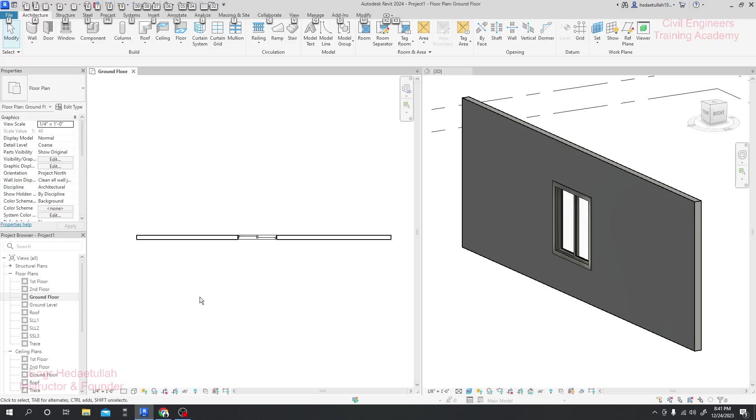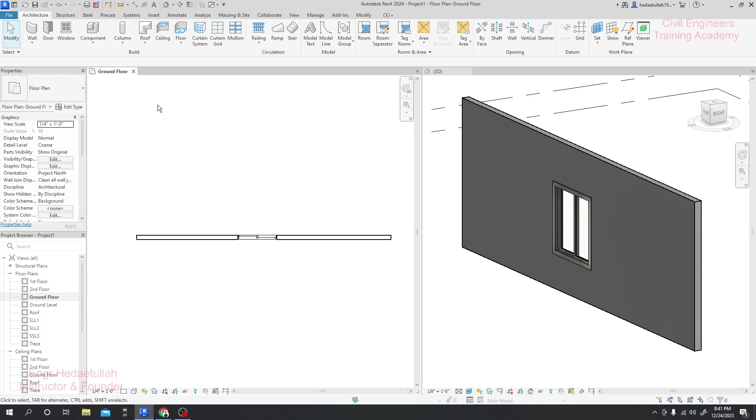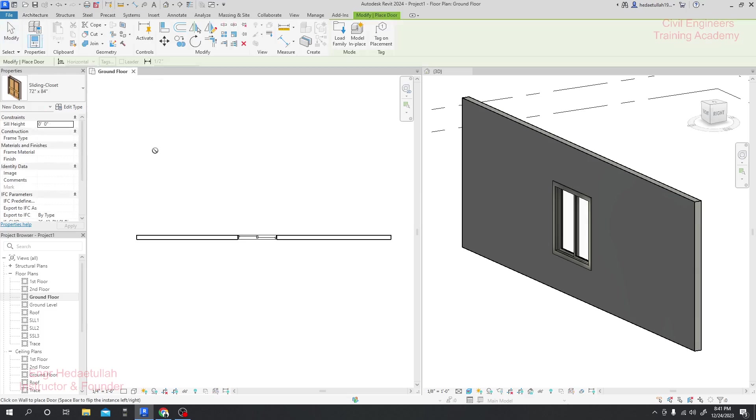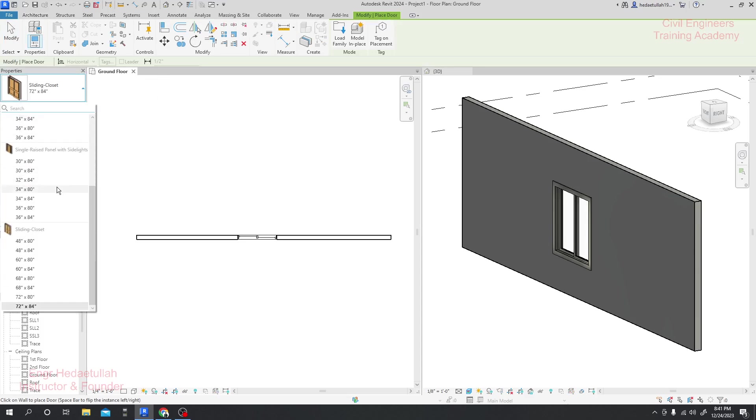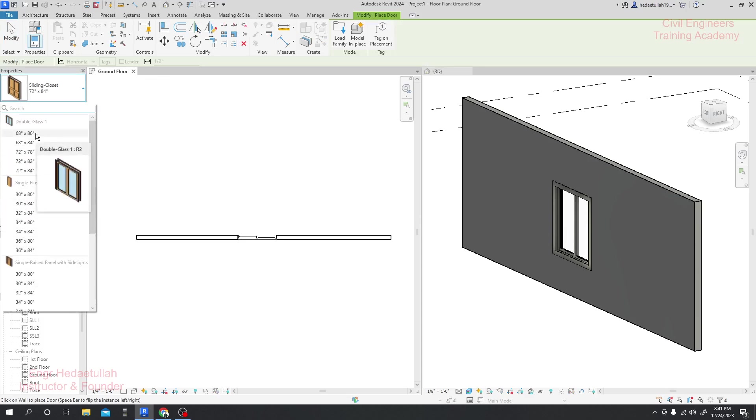In our previous lecture we have seen how we can go for windows. Now if we need to create a door, the procedure is very similar. I'll just click here and they have many types of doors - glass doors and many other types.